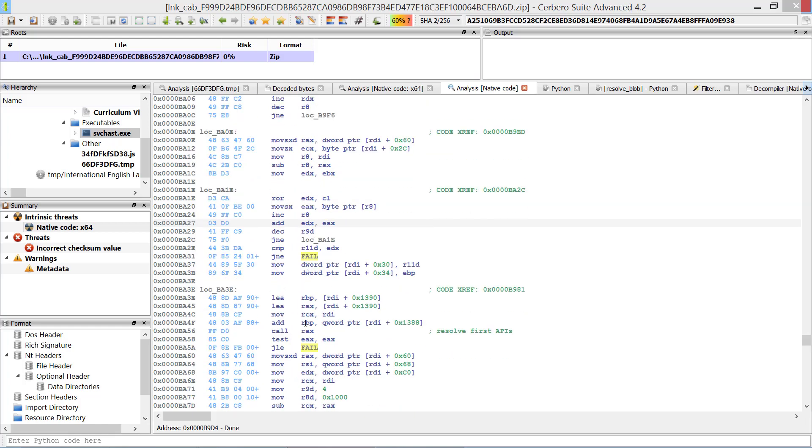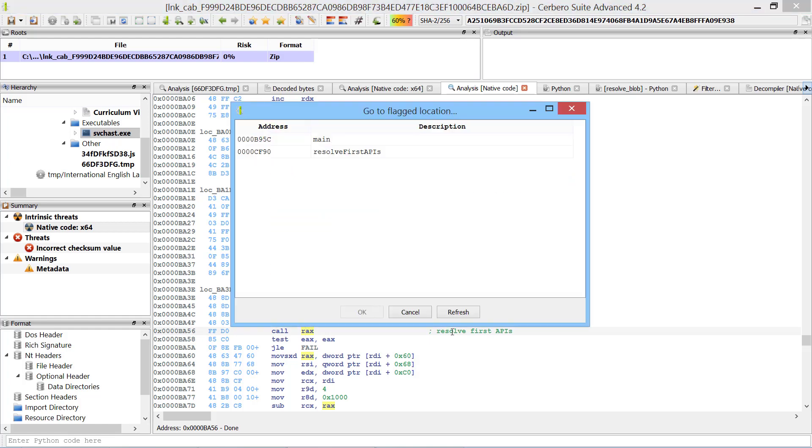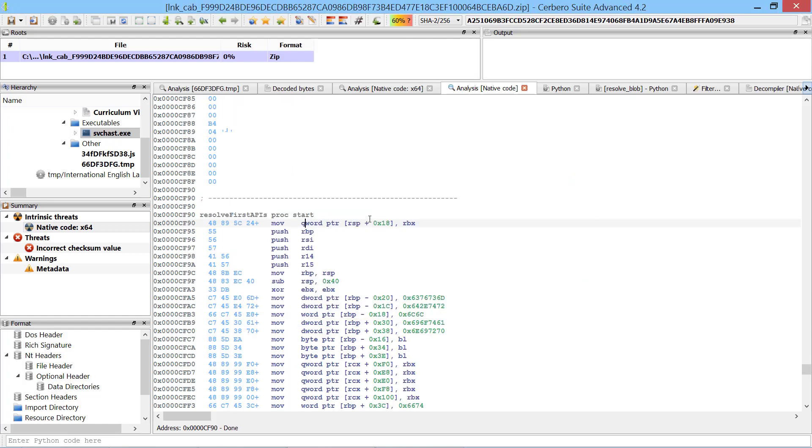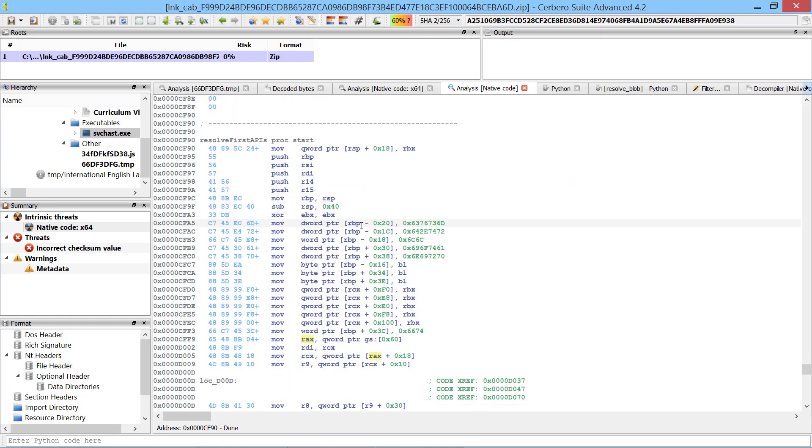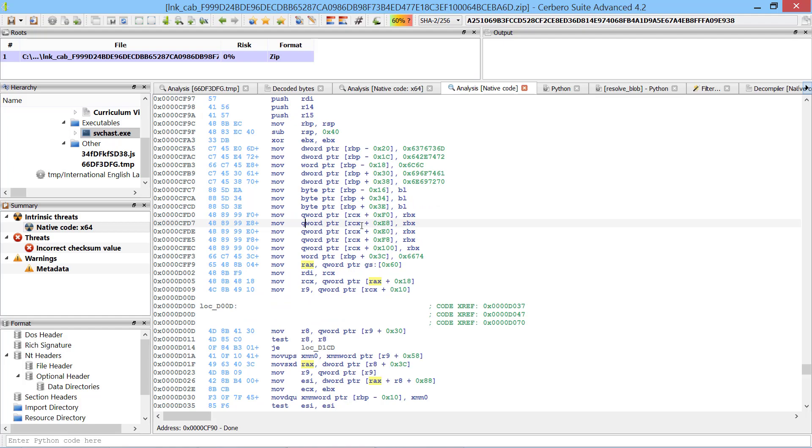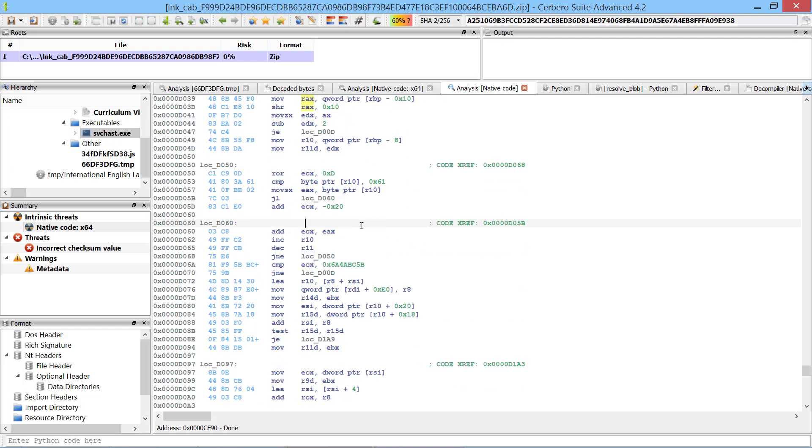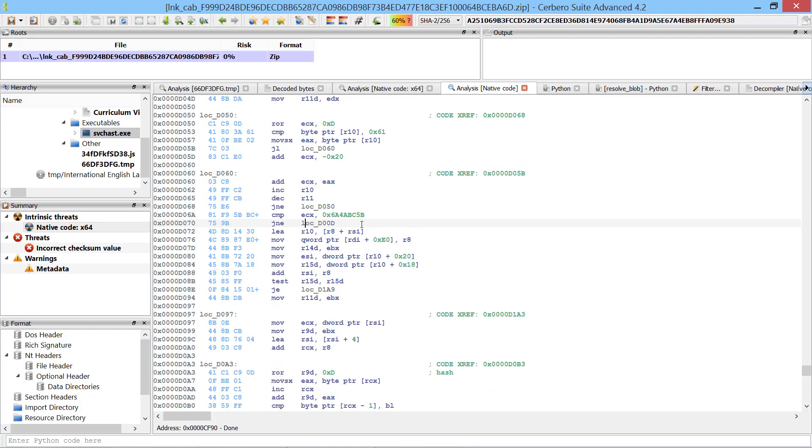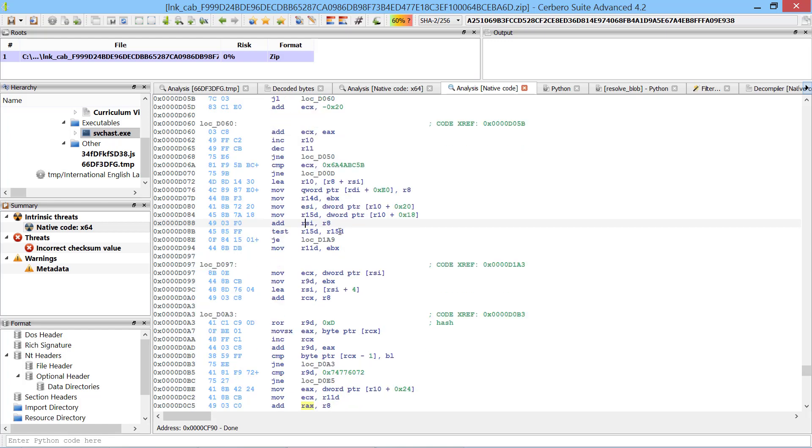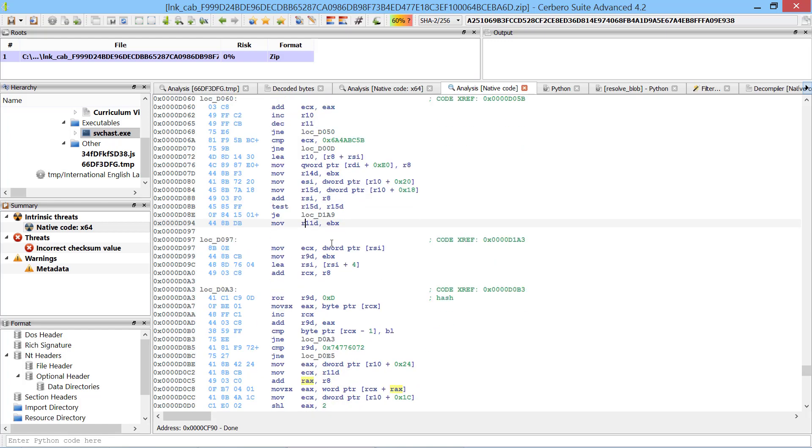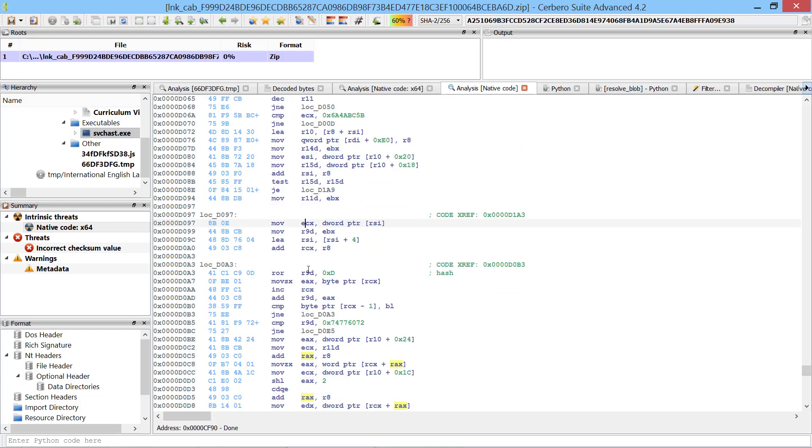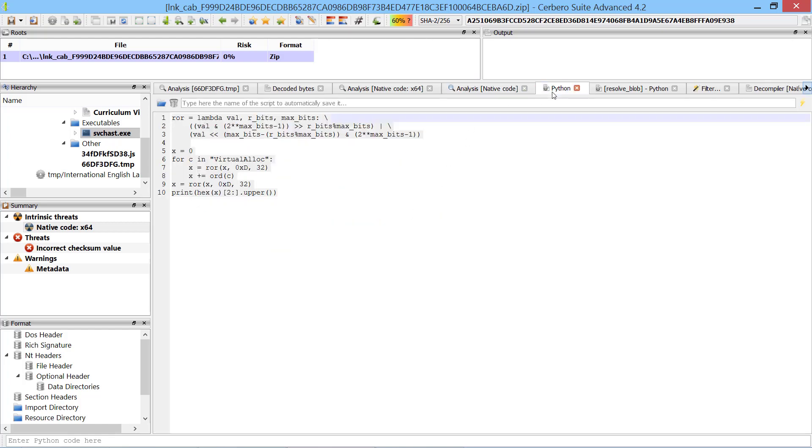After some instructions there's a call to rex which brings us to a function which resolves the first set of APIs. The hashing algorithm for the names of the APIs is very simple. It's a ROR followed by an addition. I rewrote the algorithm here in Python.